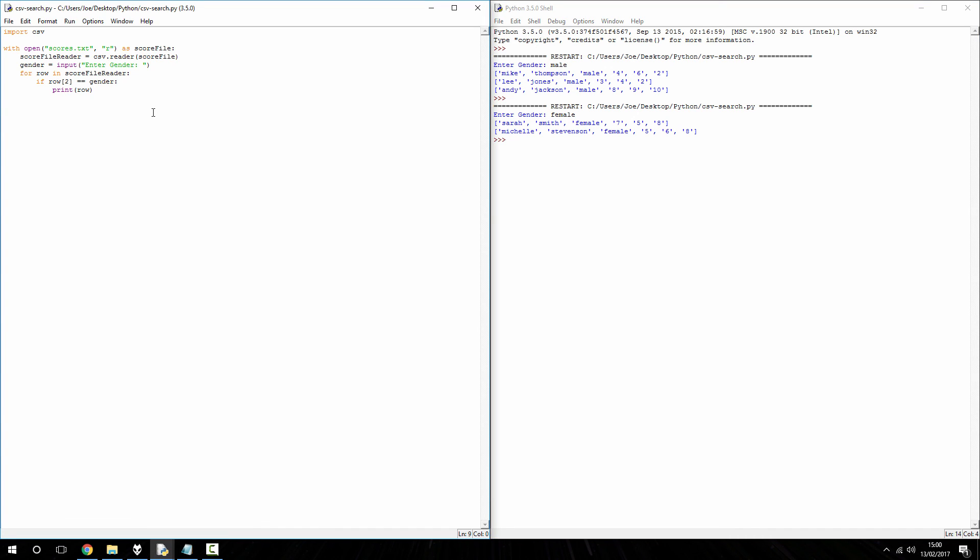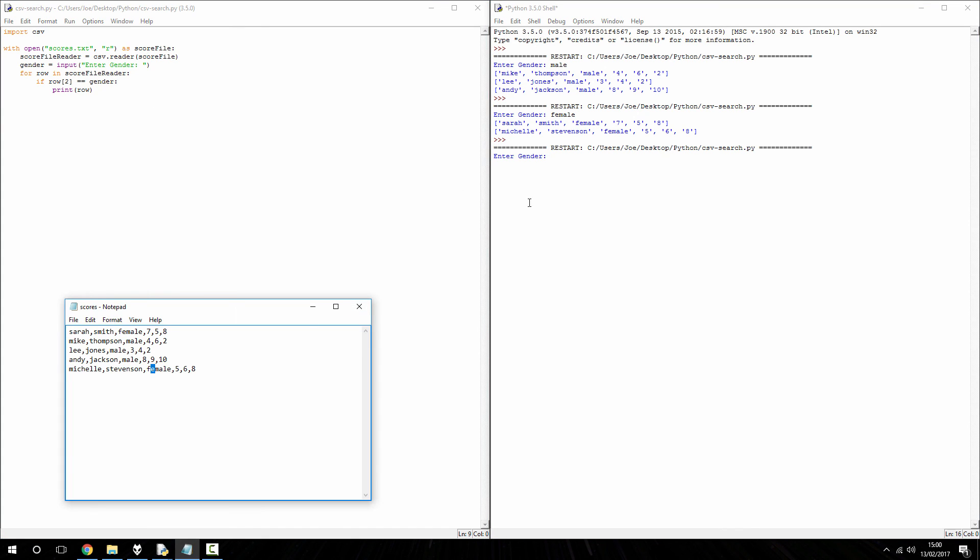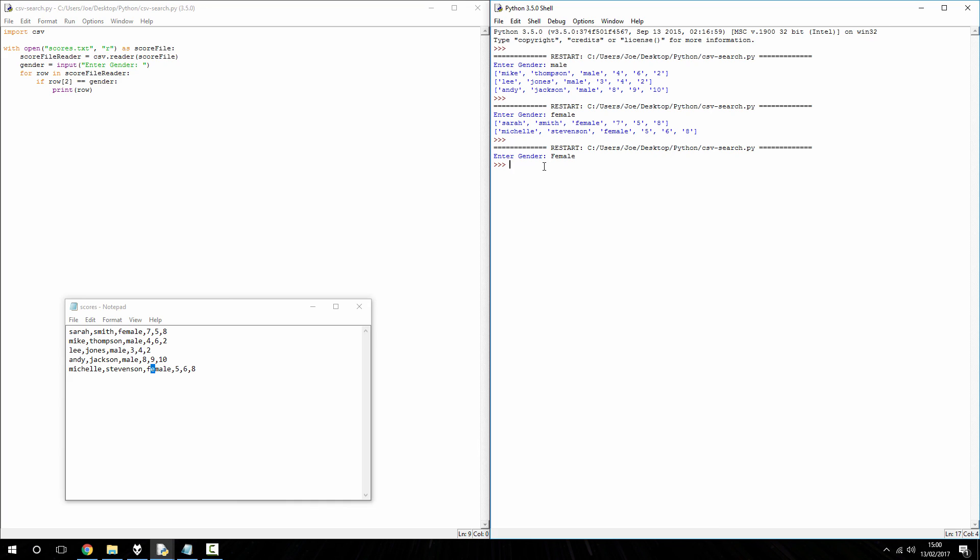And just so it's on video, and if any of you would be curious, if you were to put a capital F female, it wouldn't return because it classes the F uppercase or lowercase as two different values.